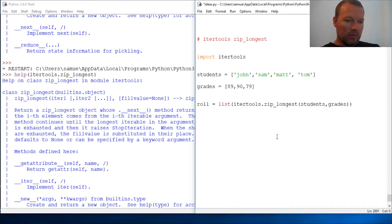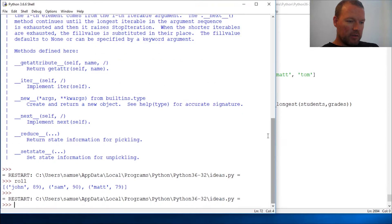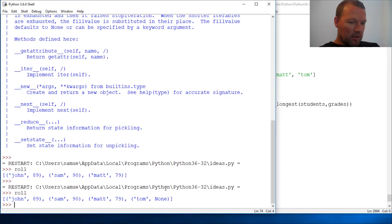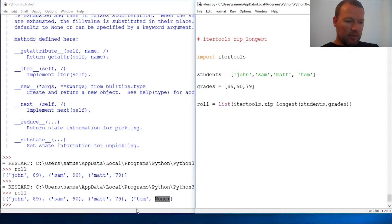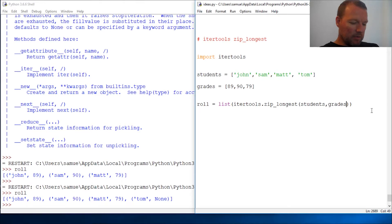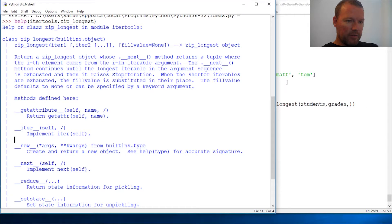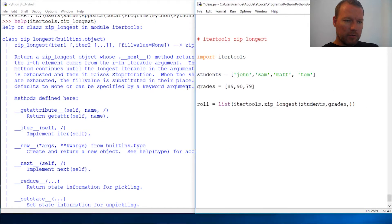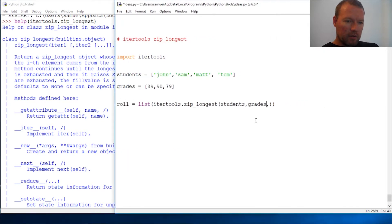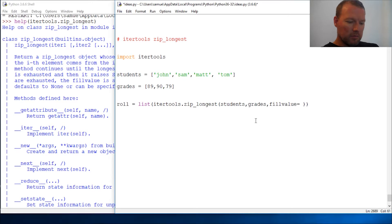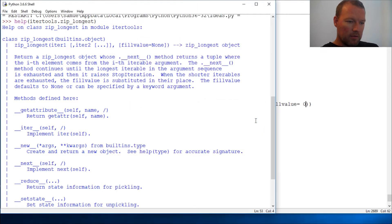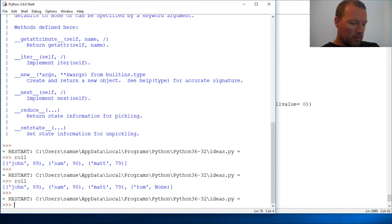Let's run this. Let's call roll again. So Tom gets none, but really Tom should get a zero. So what is it? fill_value - let's bring this over here so you can see how we use it. fill_value equals zero. So now when I call the roll, Tom gets a zero.